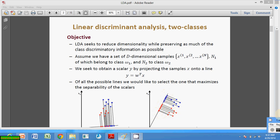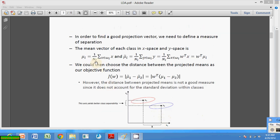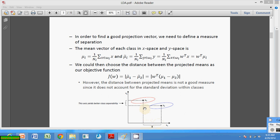In order to find a good projection vector, we need to define a measure for separation. Suppose we take the mean vector for measurement of separation — Omega 1 is the mean vector of one class and Omega 2 is the mean vector of the other. The difference between Omega 1 and Omega 2 is less in one direction and more in another, so we select the direction with the greater difference.